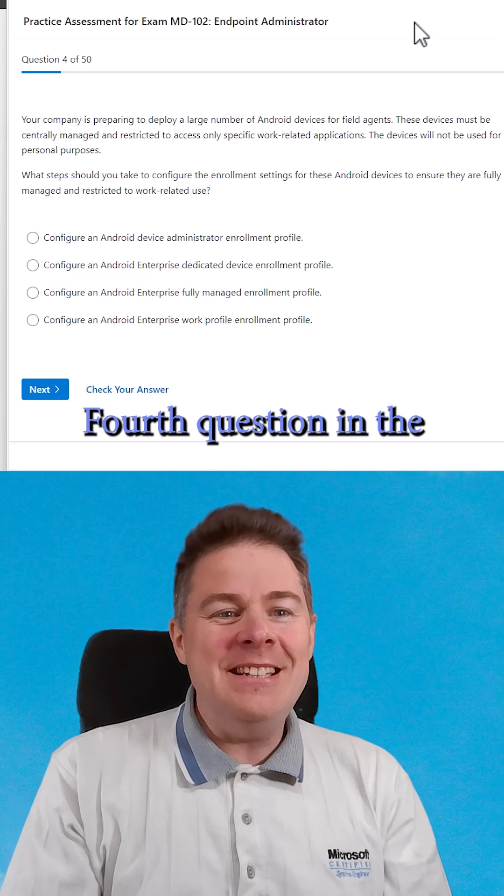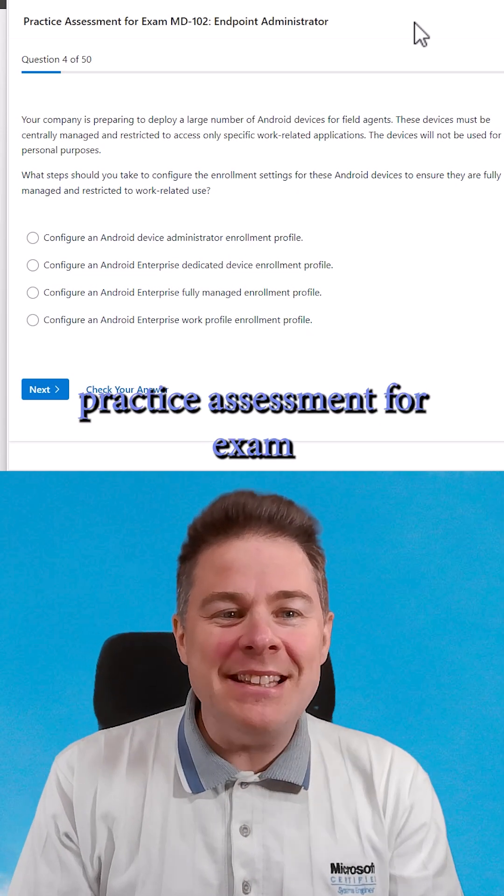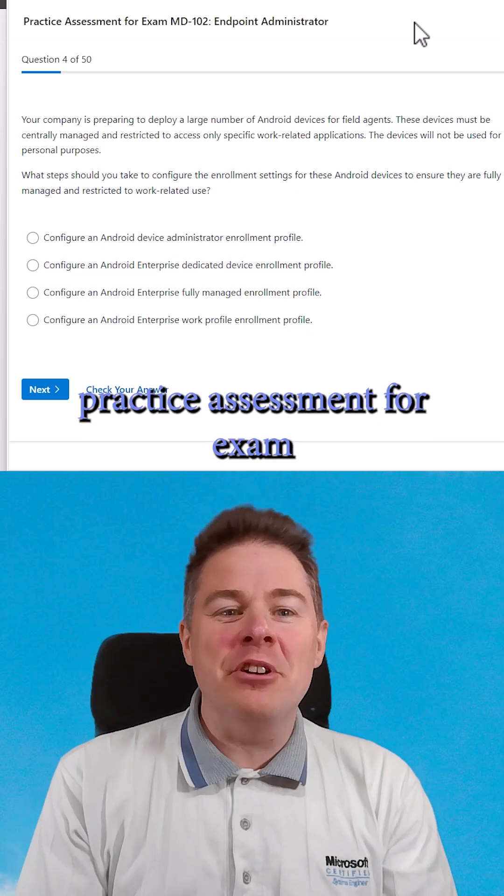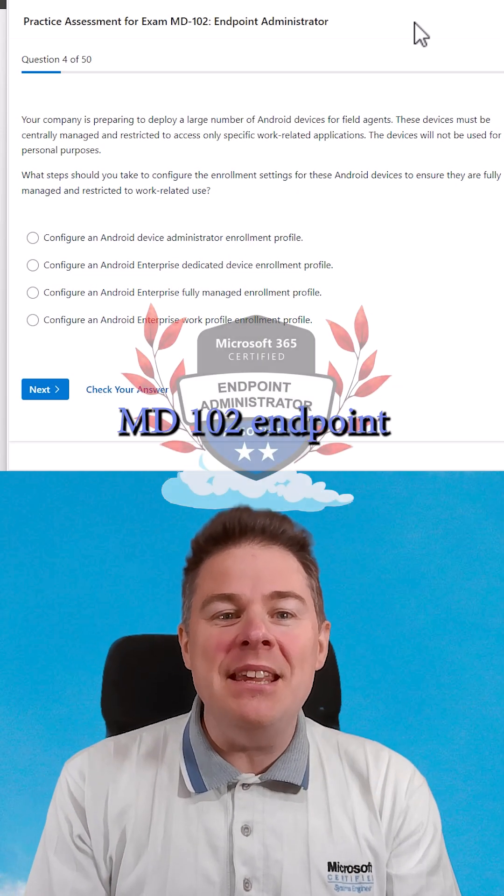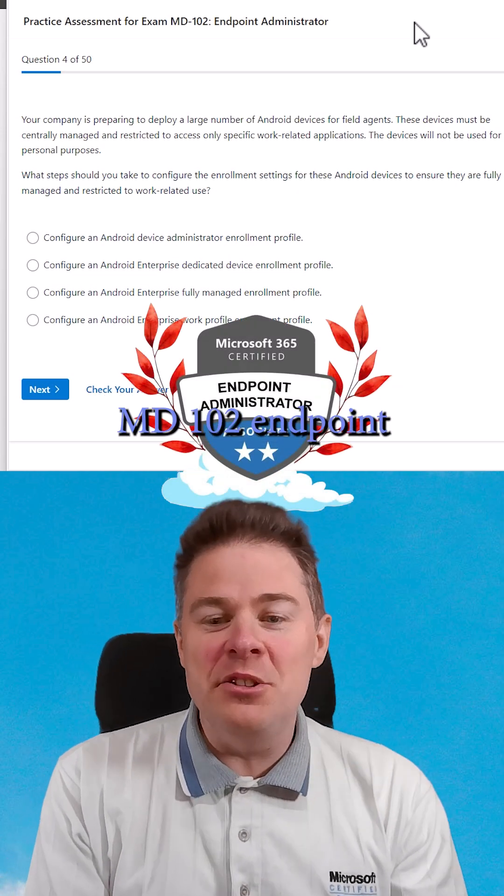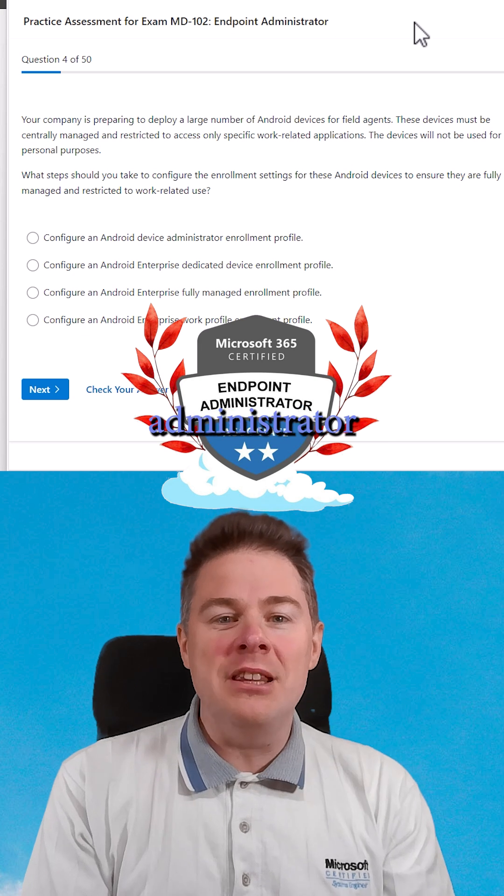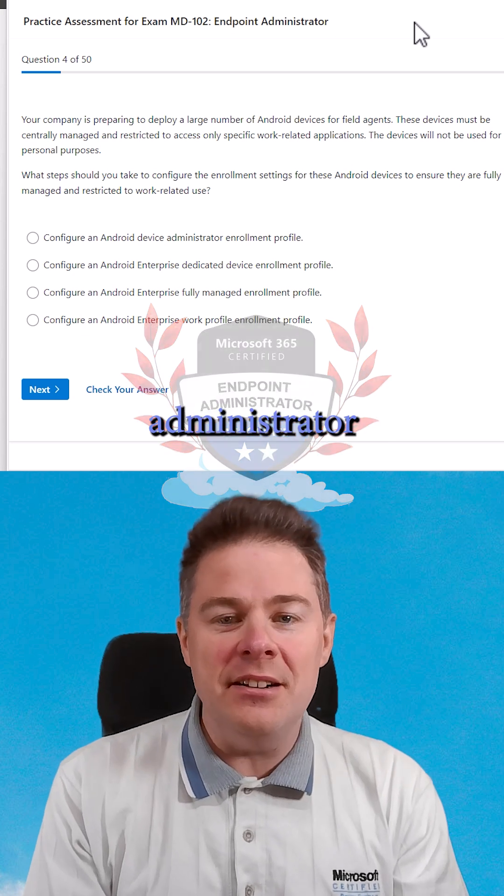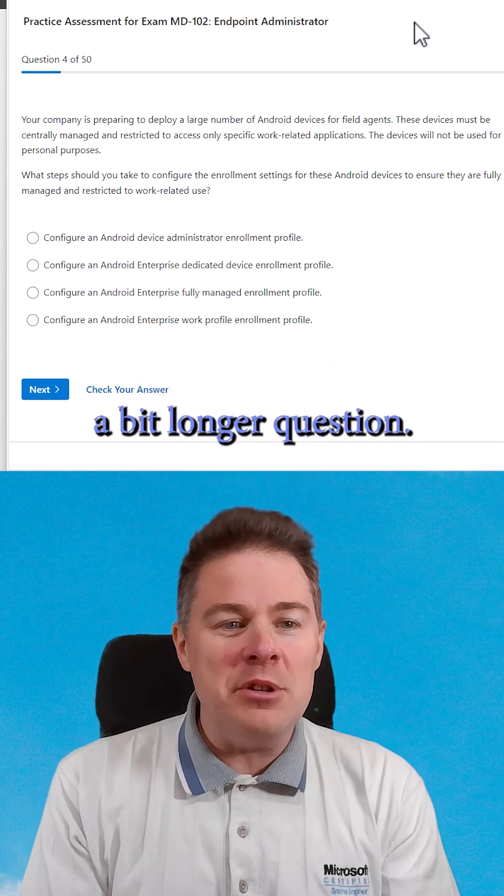Fourth question in the practice assessment for exam MD-102, Endpoint Administrator. A bit longer question.